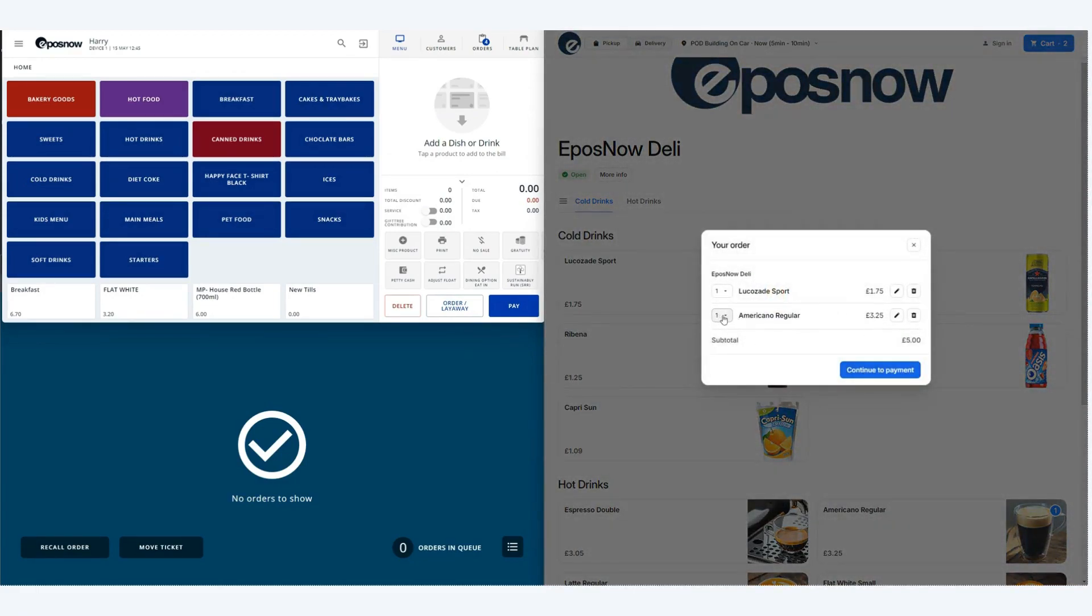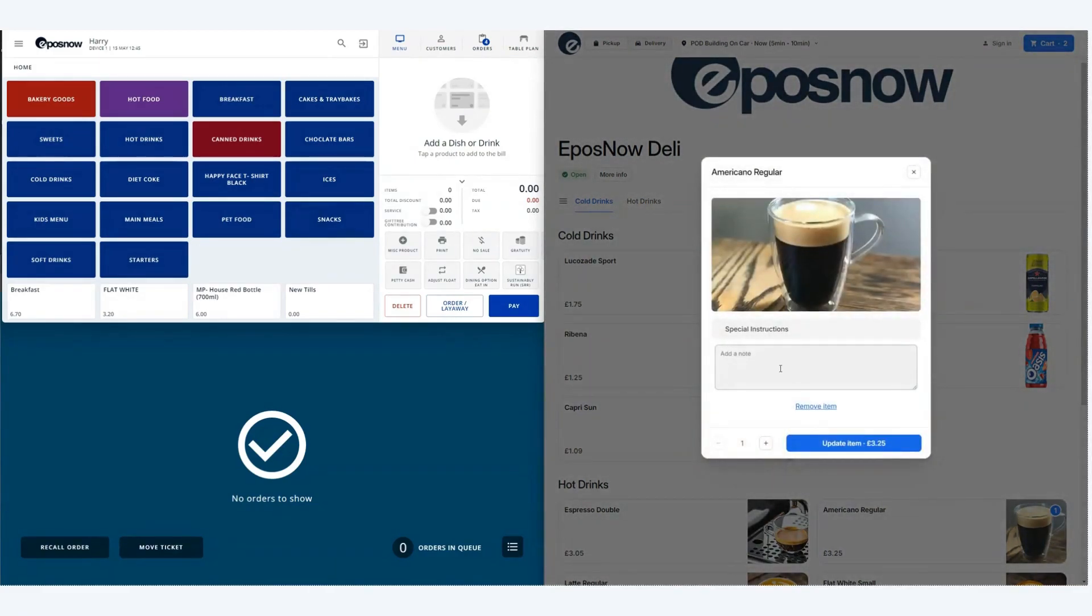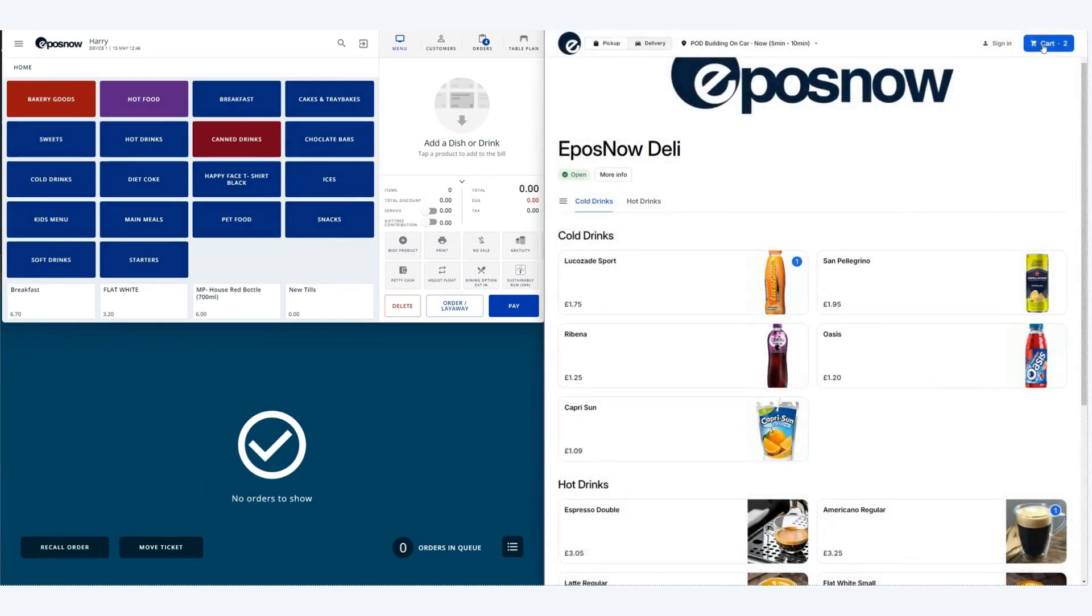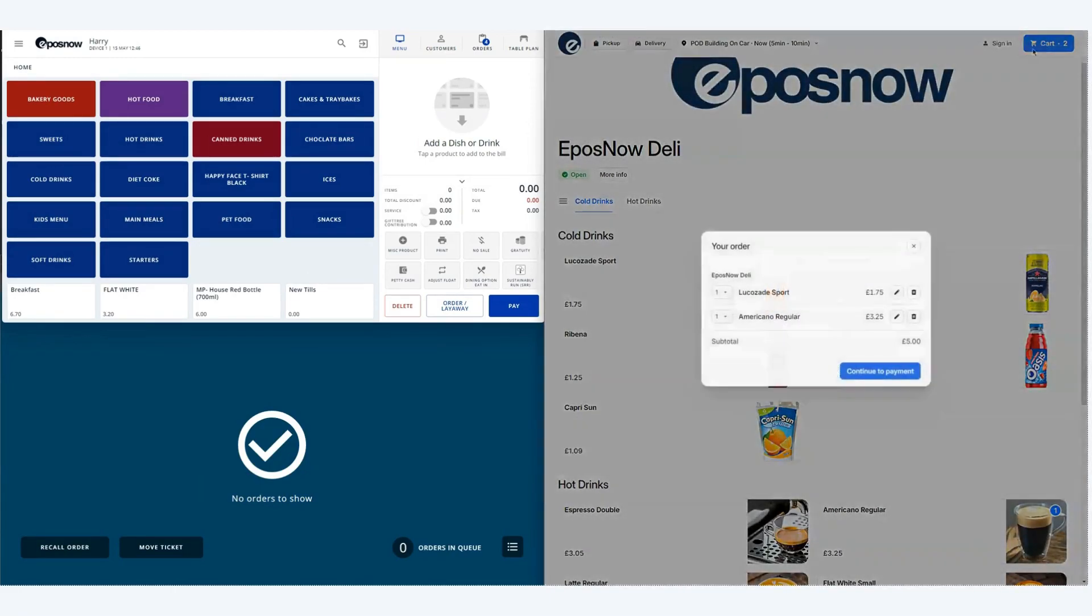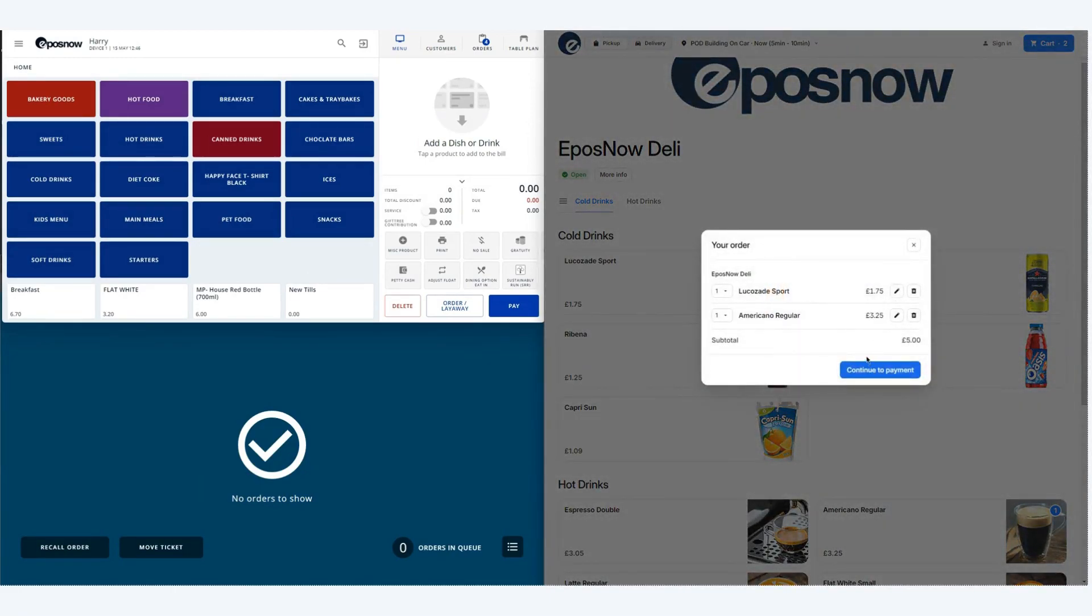From your basket you can amend the quantities, remove items, or you can edit the item so that you can add additional notes as an example. Don't forget to update the item once you've finished making these changes.